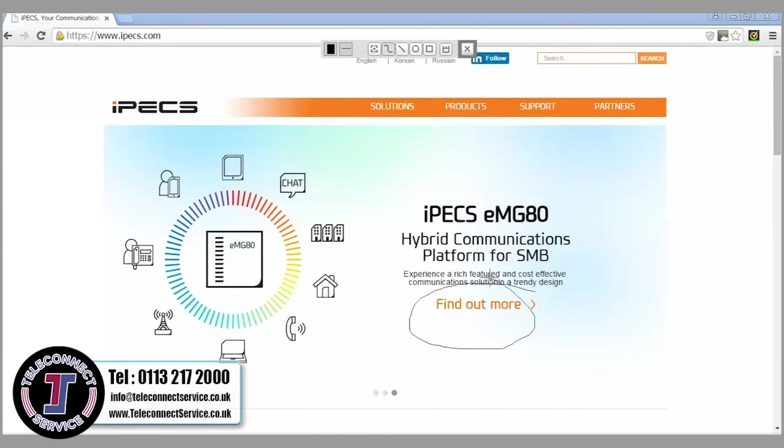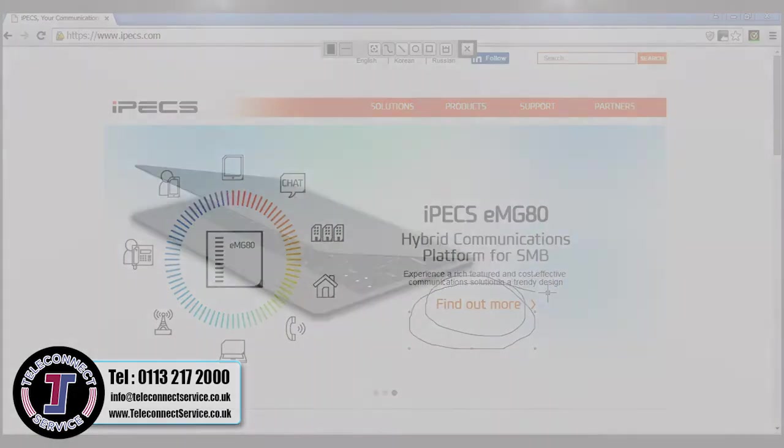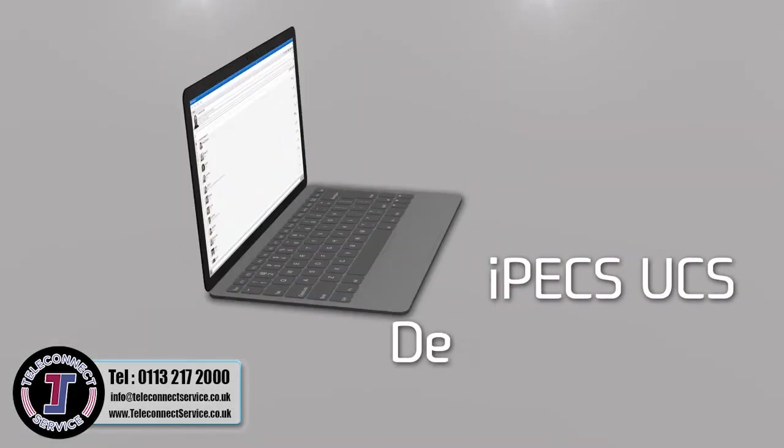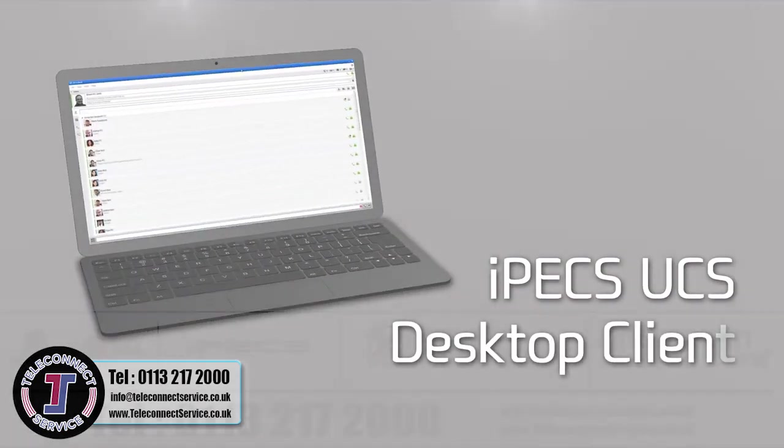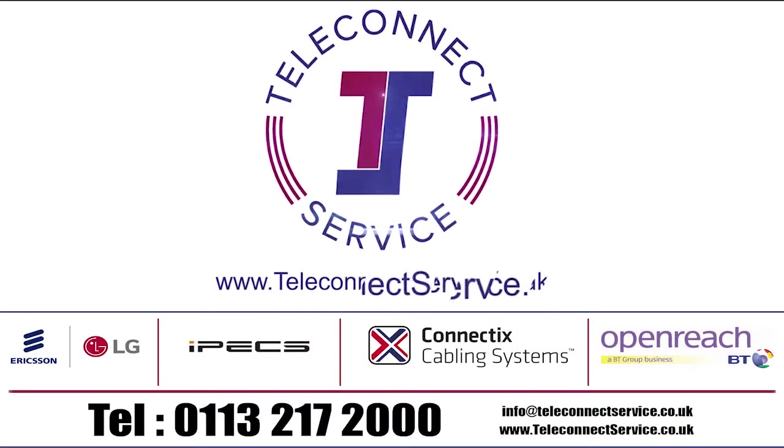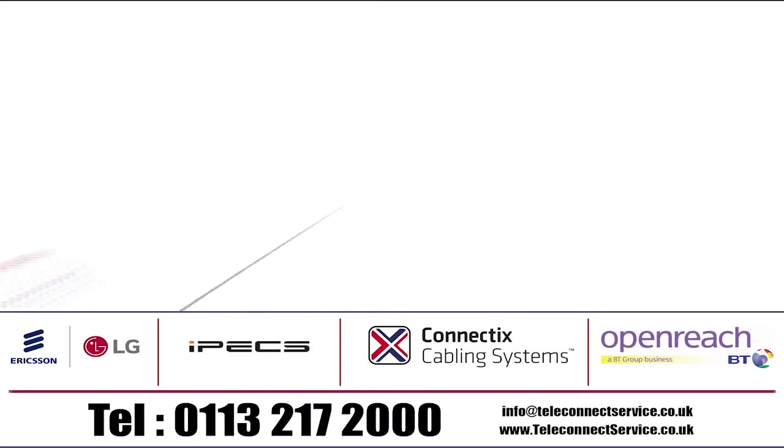For more information on using your iPECS UCS desktop client, please consult your user guide or speak to your telecoms provider.